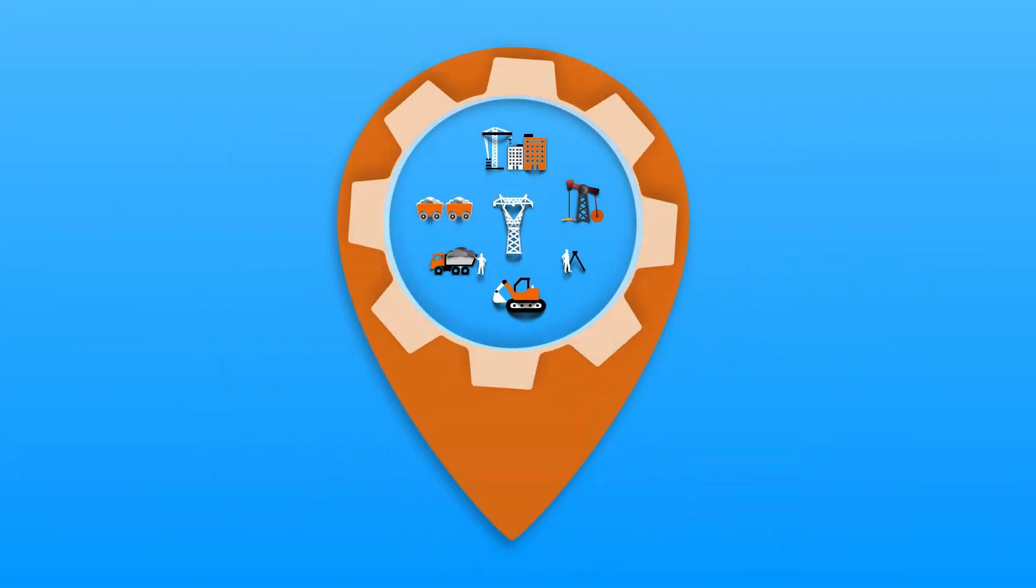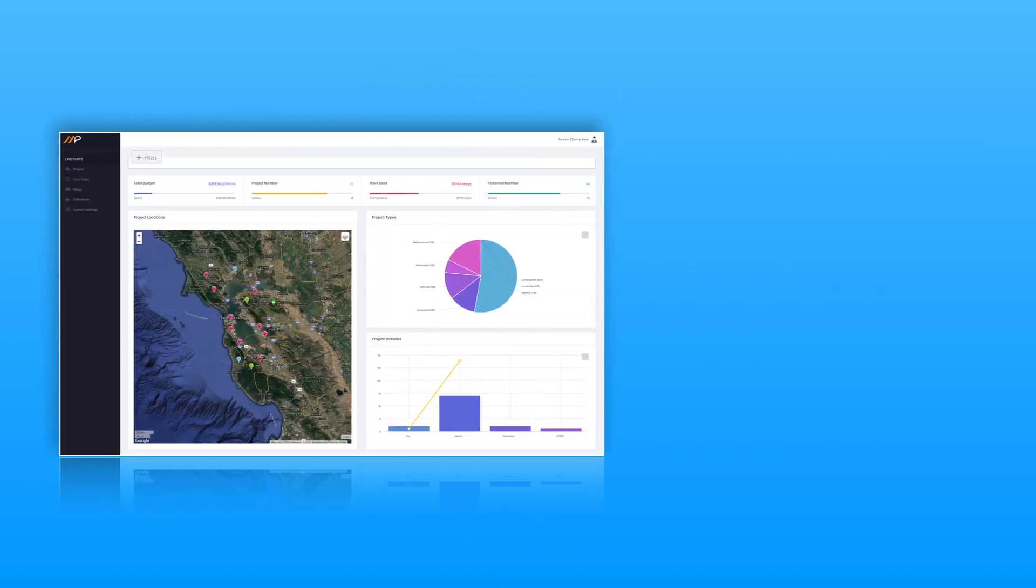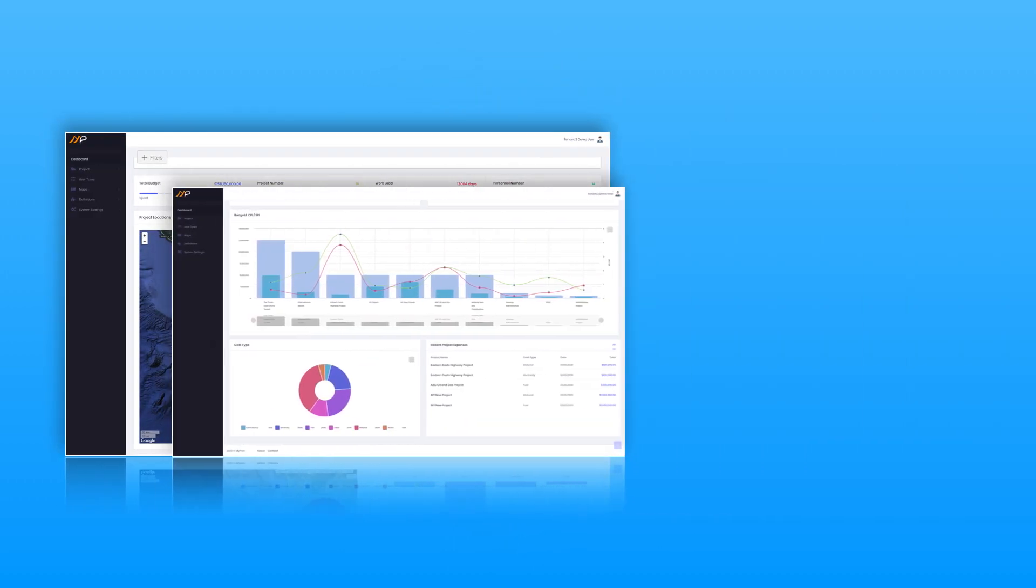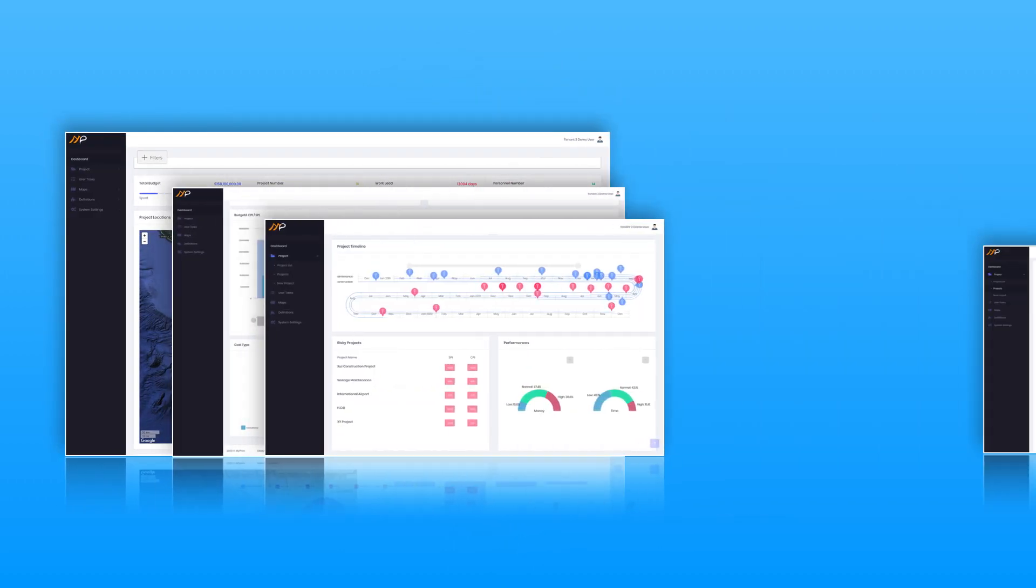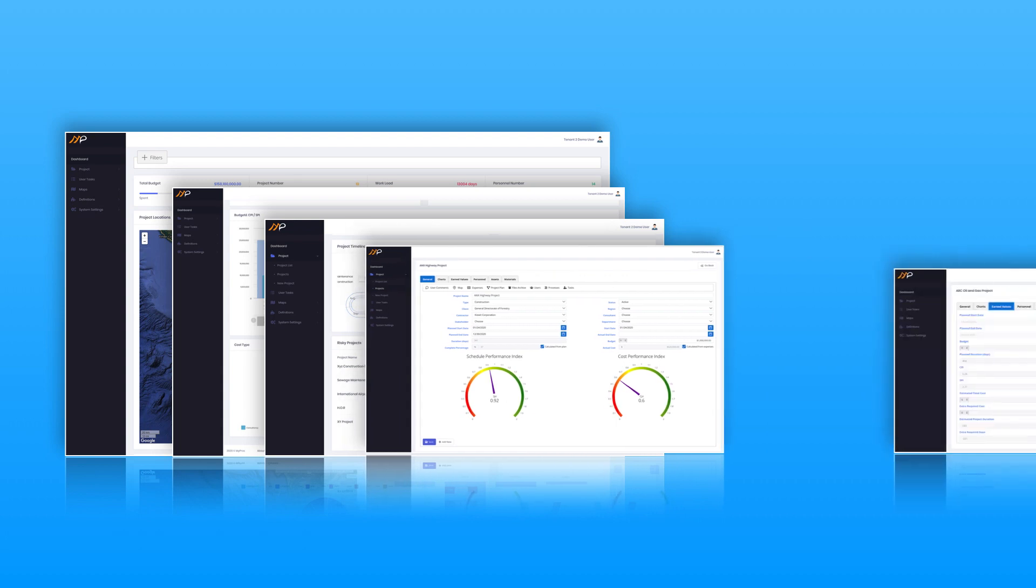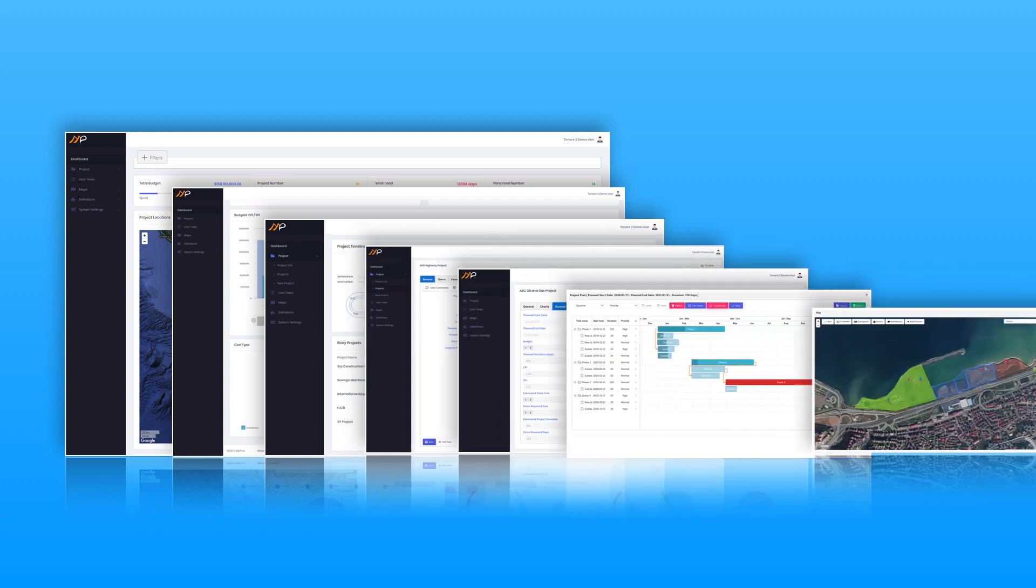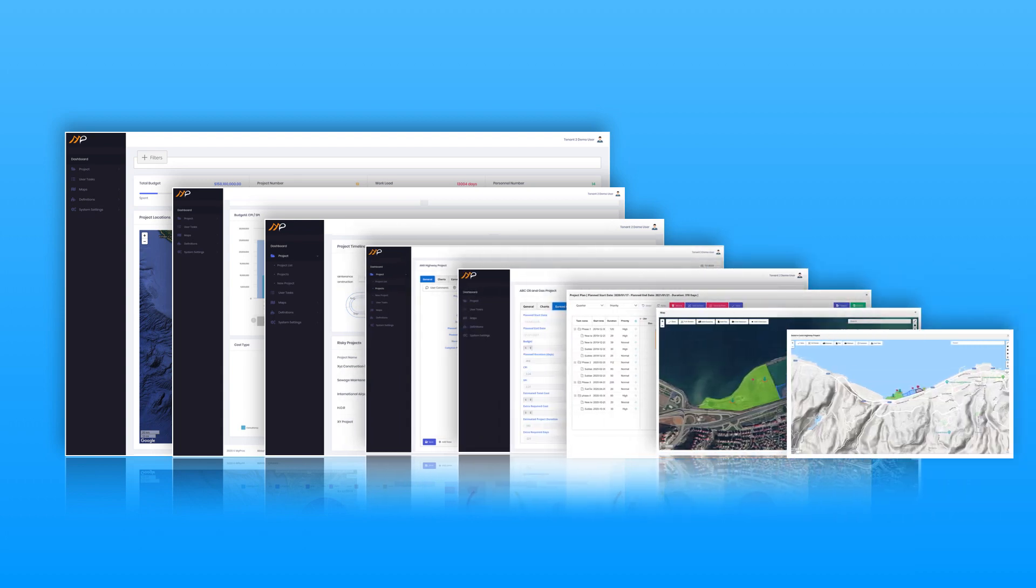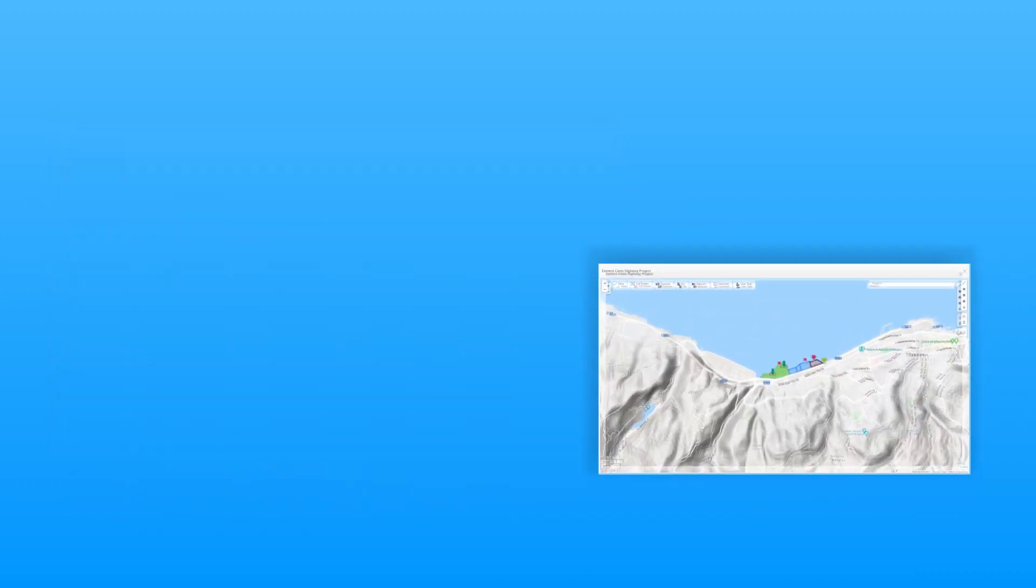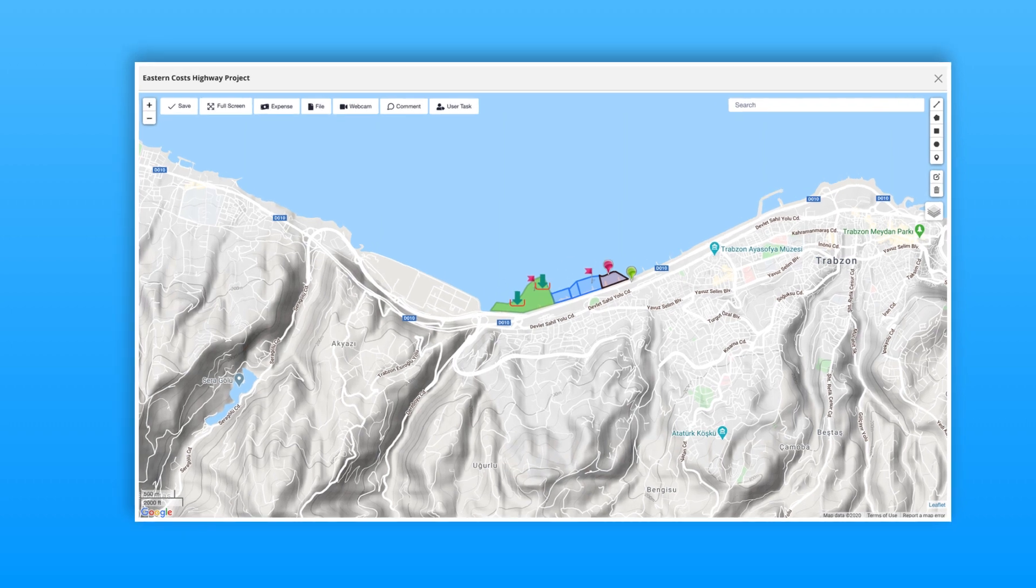You can manage and monitor all your project activities, considering their locational details. You can schedule all your plans, manage your costs, assign tasks, measure your performances, and archive your files.